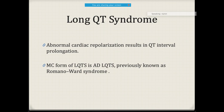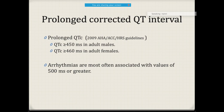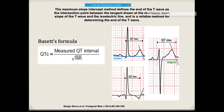In long QT, the most common form is Romano-Ward syndrome, where there is prolonged depolarization of the ventricle. The corrected QT is calculated as QT interval divided by the square root of the RR interval — this is the Bazett formula. Corrected QT is important because it gives a QT interval independent of the cycle length, particularly relevant in bradycardia.